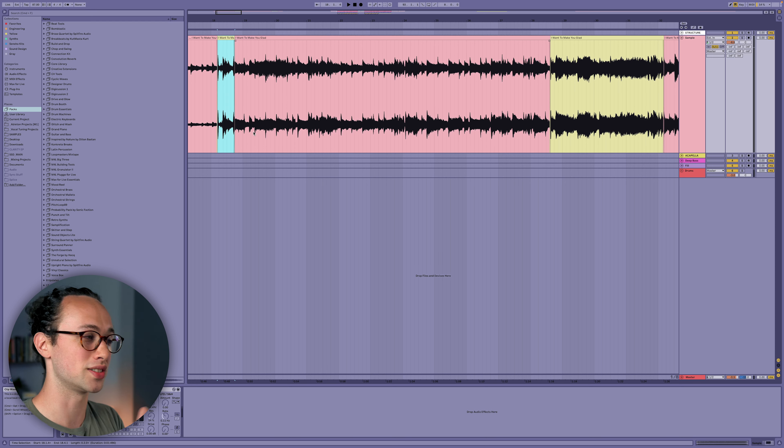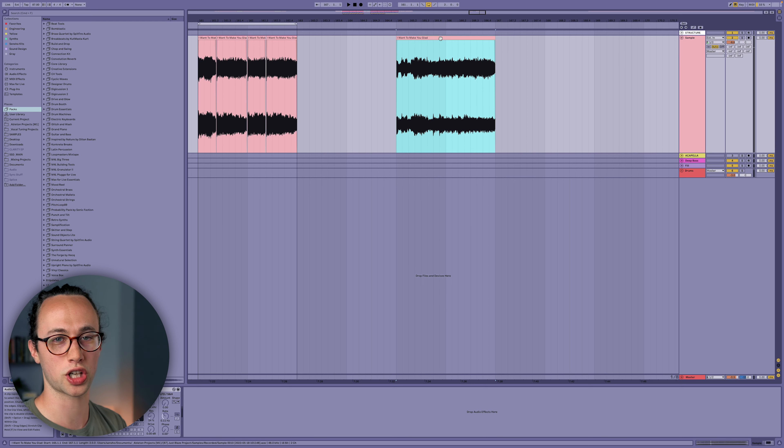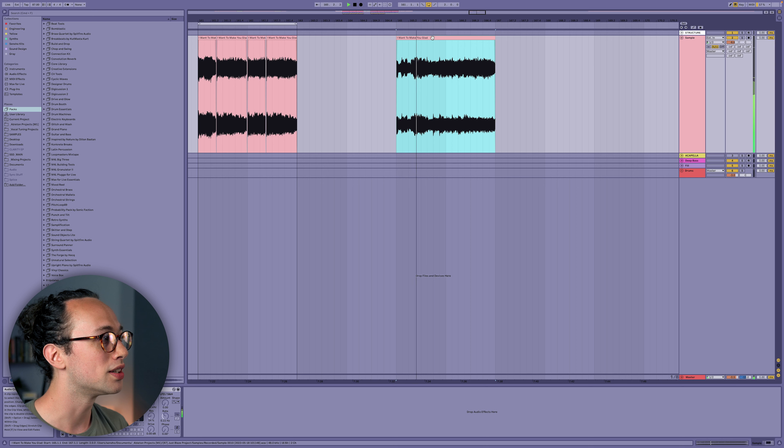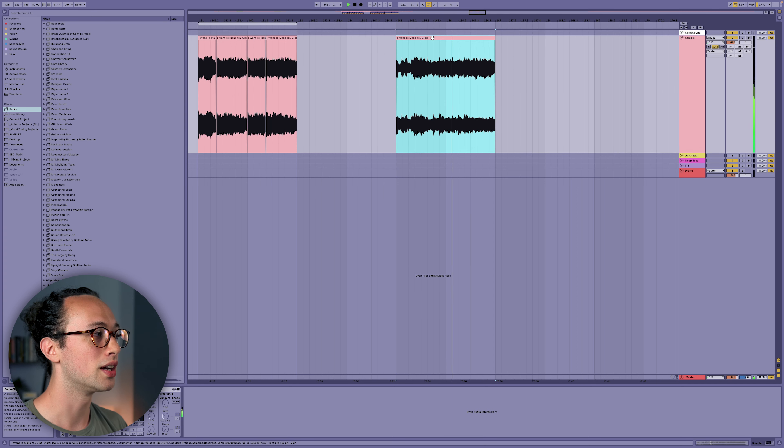What's also fun when you're chopping stuff up is to look for sections that repeat in the song, because a lot of times they'll add new elements, change keys, or do something interesting. I found this section that is the same as the one I chopped up earlier, but instead of the background choir singing it, it's a different vowel sound. So when we put them together they'll sound different even though it's the same underlying chop.